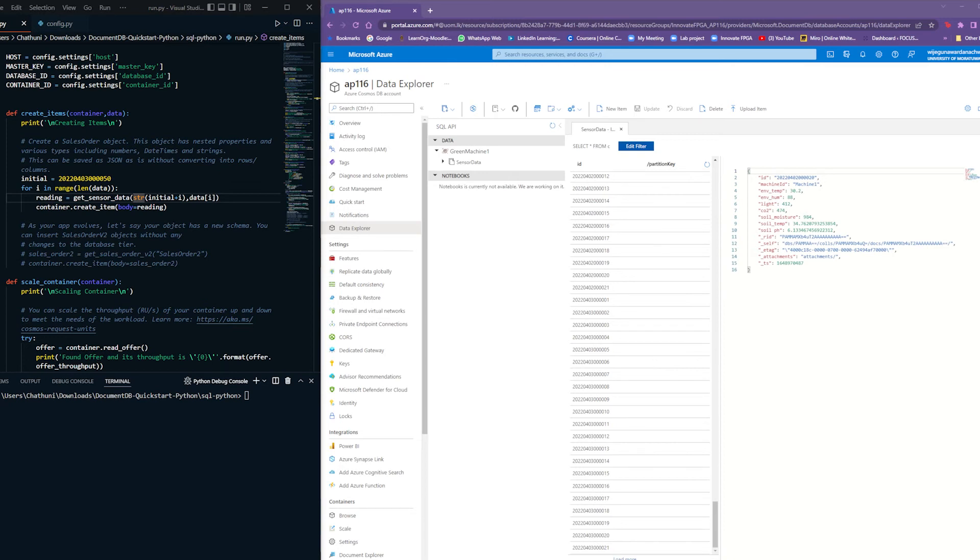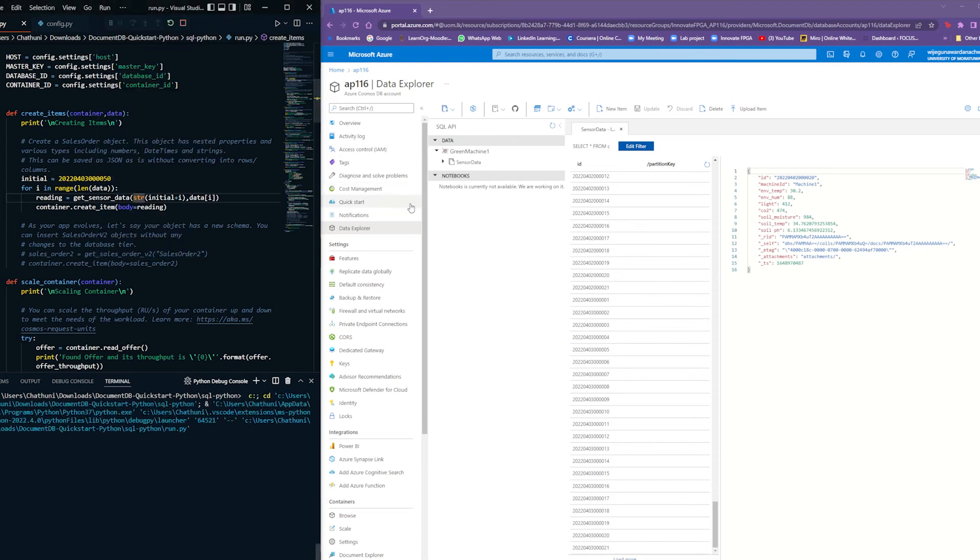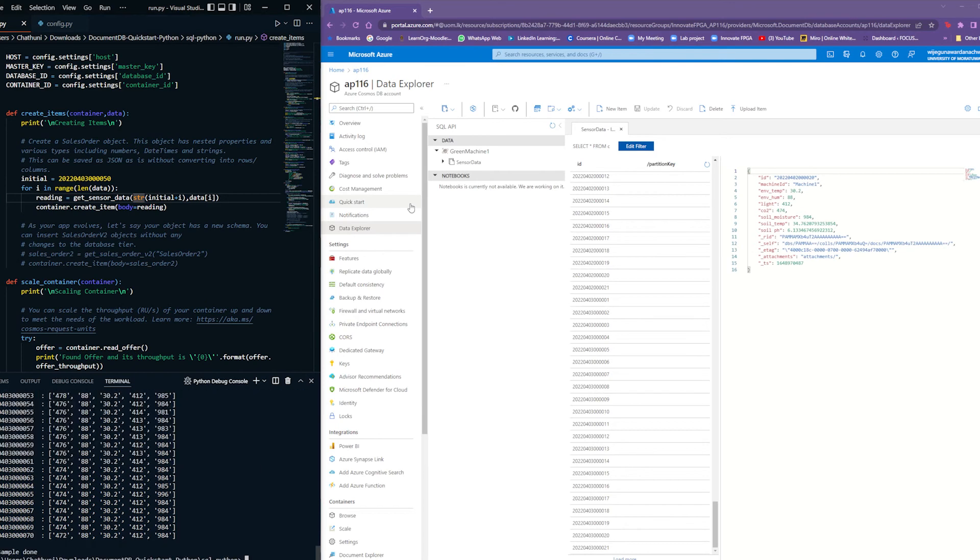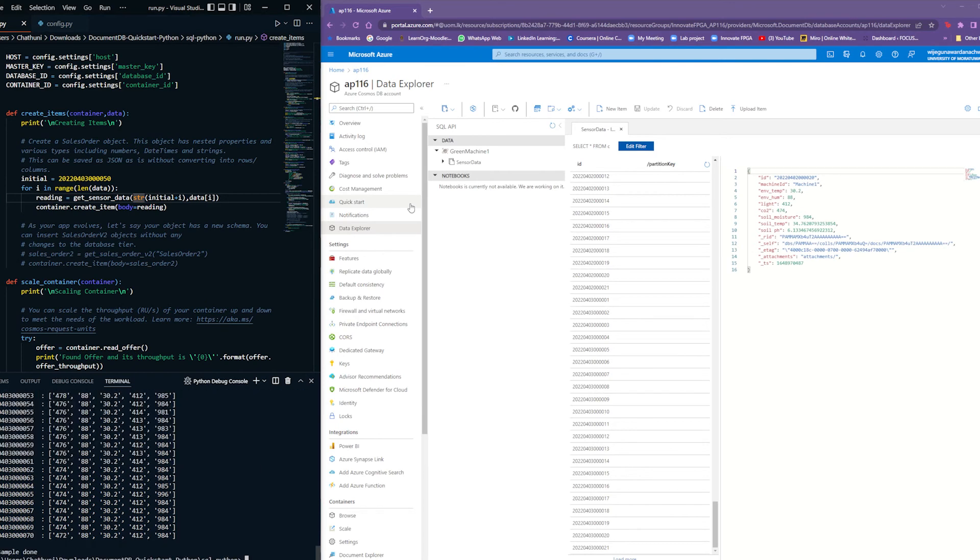The window on the right shows the Cosmos DB data explorer to visualize data. This program reads a CSV file in memory, segments the data, and uploads it into the cloud with a timestamp. You can see how the uploaded data is stored in the Cosmos DB database on the right side of the window.